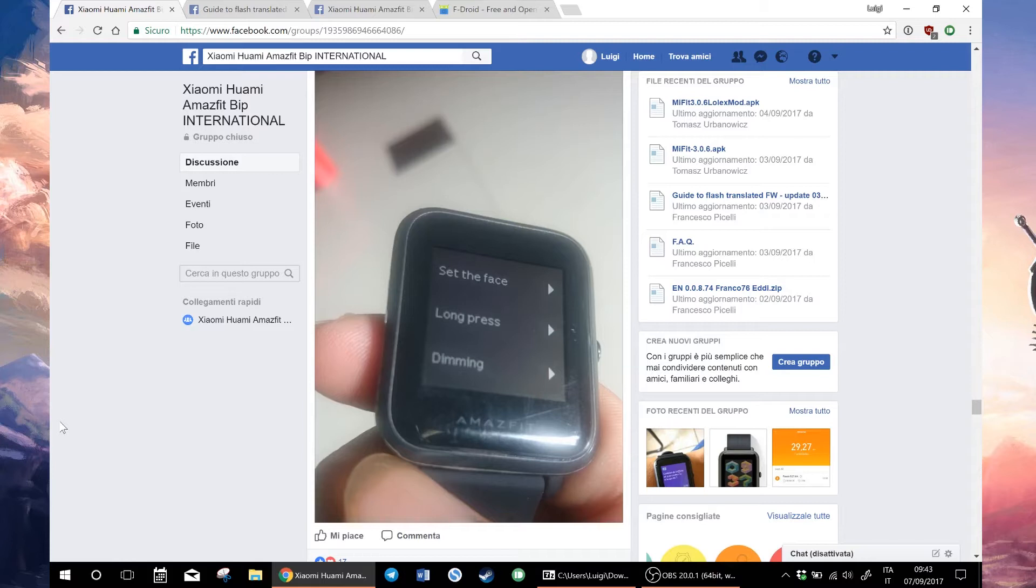First of all, check my GearBest link in the description because I tried to link to the latest offer and coupon when available. Right now it should be around 50 euros and 60 dollars.